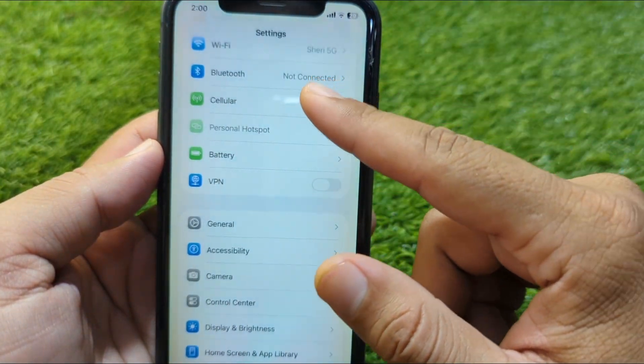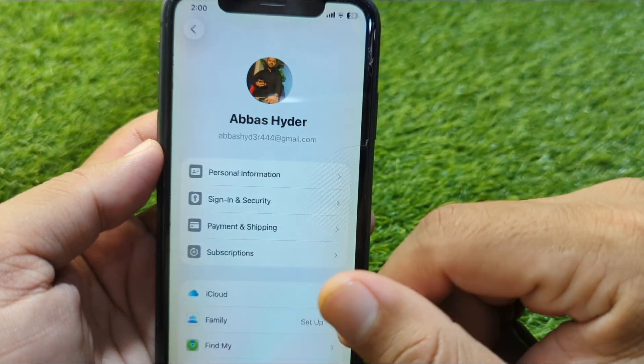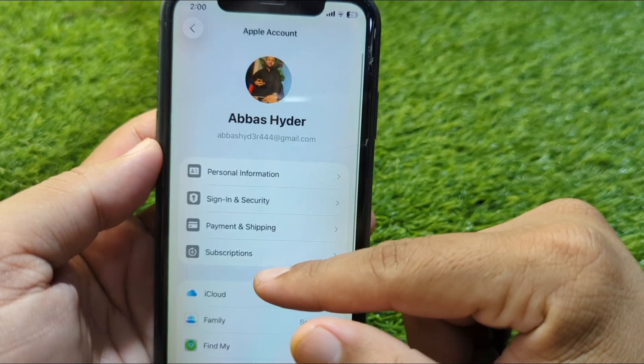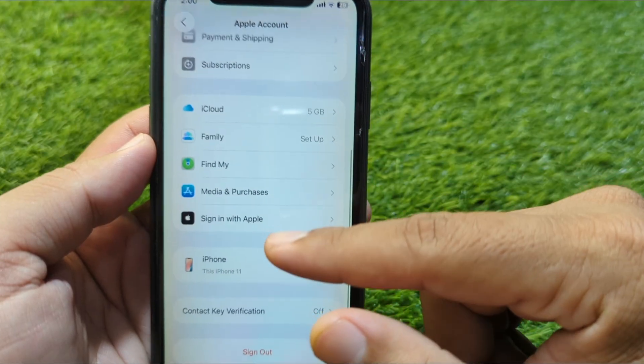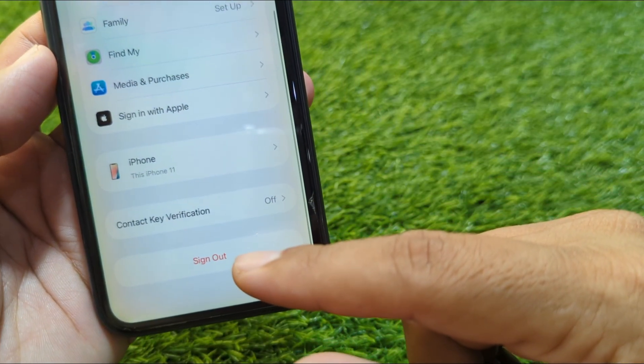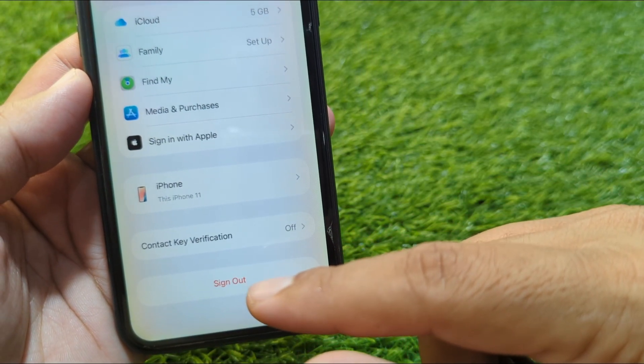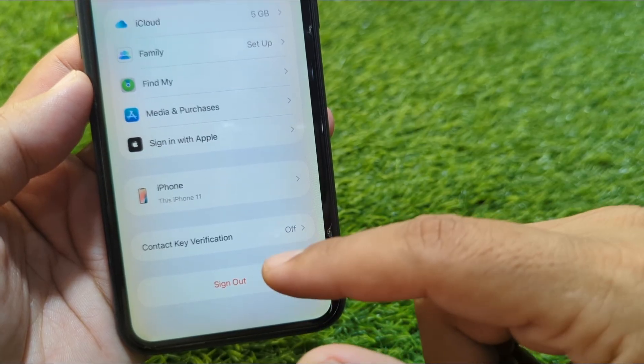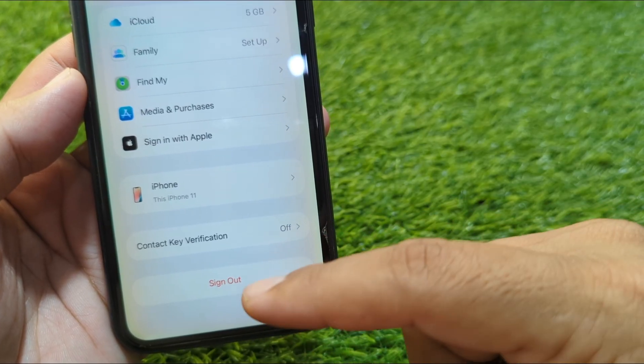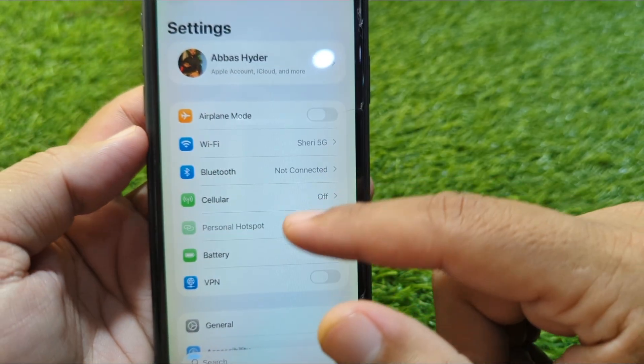Now open your profile, scroll all the way down, and sign out your Apple ID from your device for one time. After this, go back.